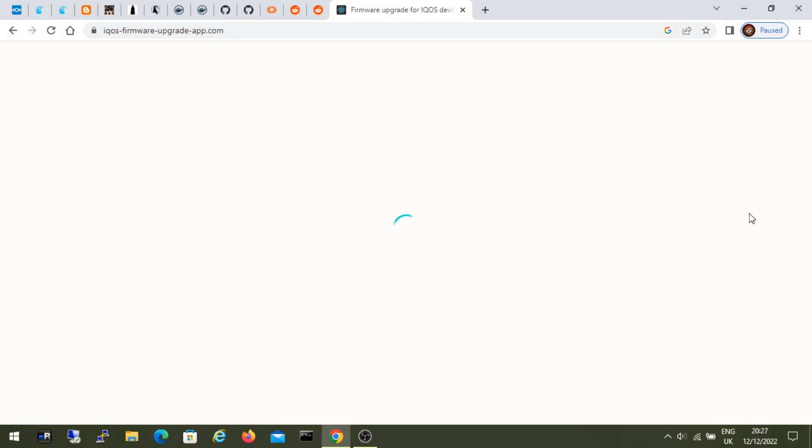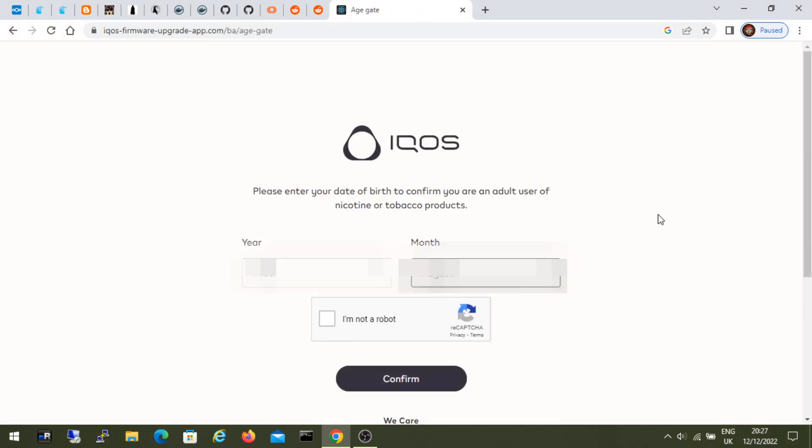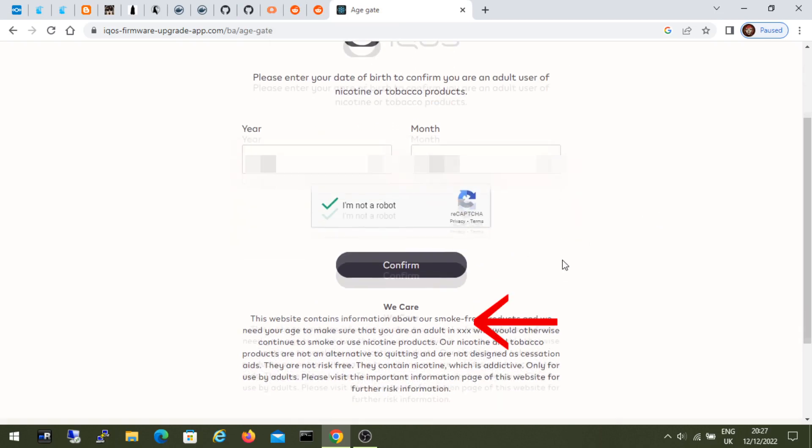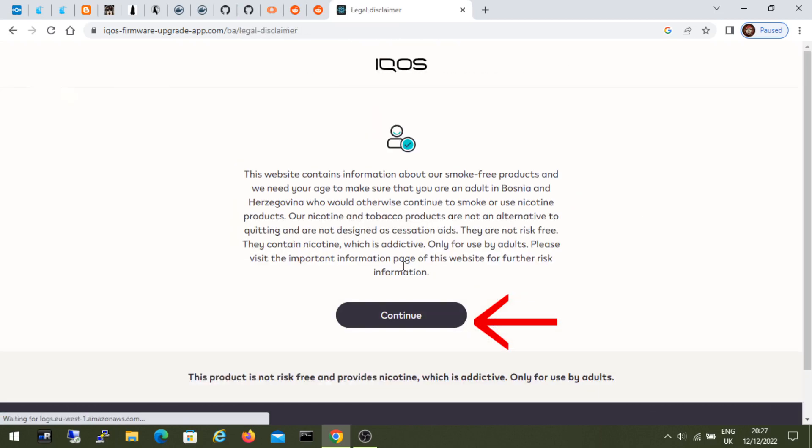Now we select the month and year of birth again. Let's confirm that we are not a robot. And click confirm.